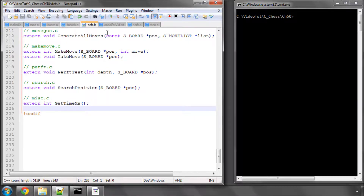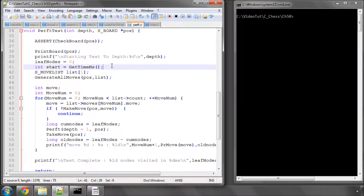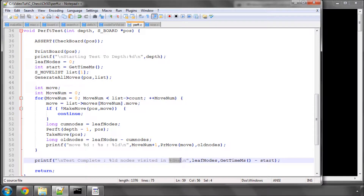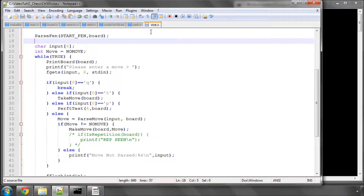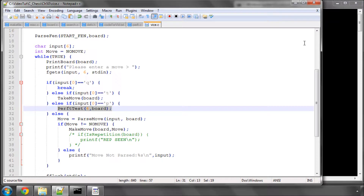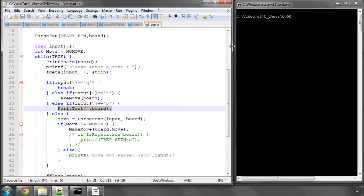In perft, for this video, I've added a line under leaf nodes making an integer called start and getting the millisecond count. Then at the test complete line I've added printing the current milliseconds minus start to give us the number of milliseconds elapsed. And in the main vice file, I've replaced the commented-out perft test line with an else-if clause using 'p', which runs a perft test to depth 4 on the current board and prints out the time elapsed.